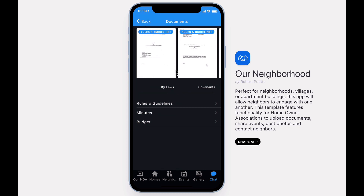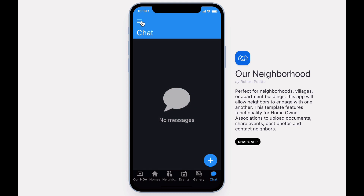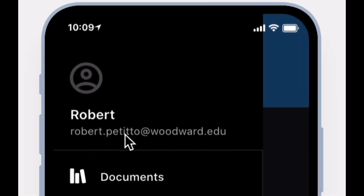If you have any questions or need assistance setting up your neighborhood, please email me at robert.petito at woodward.edu. And as always, thanks for watching.